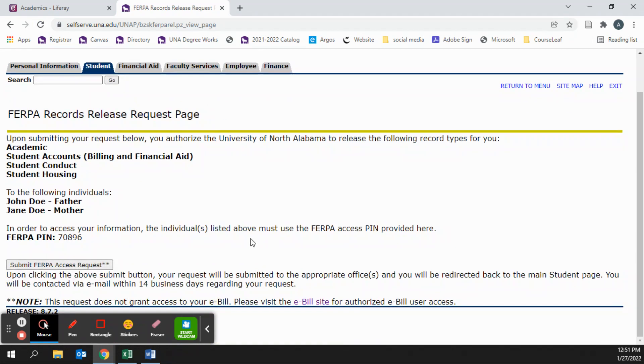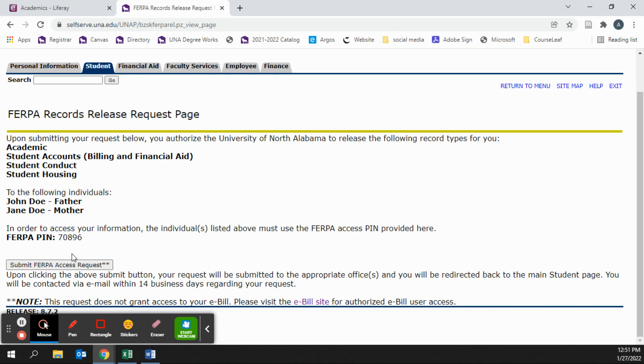Please make sure the information listed on the screen is correct. If all information is correct, you may now submit your FERPA access request. Your form will then be submitted for processing, and you will receive an email within 14 business days regarding the status of your request.